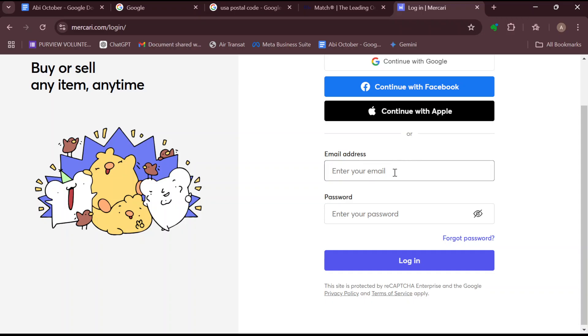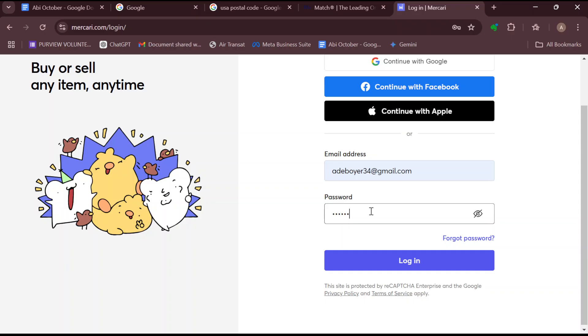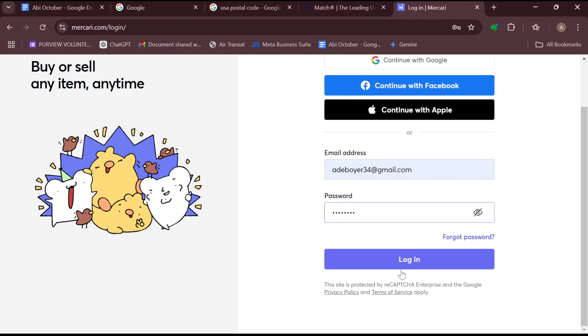All right. So by making use of your email, you may just enter in your email address, then enter in your password. And once you've done that, click on the login option and you'll be able to log in automatically.